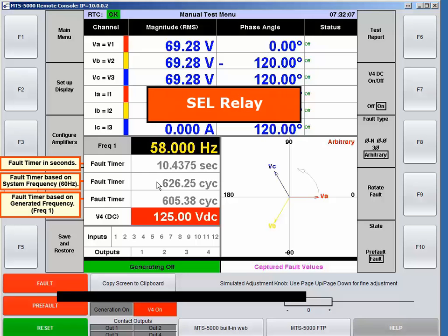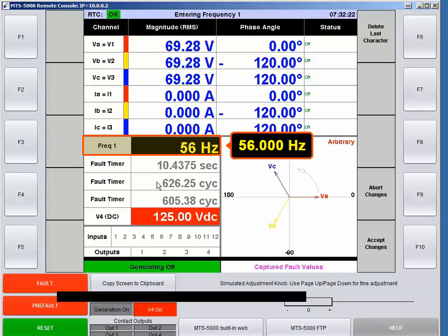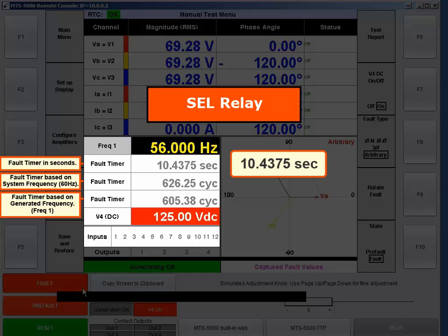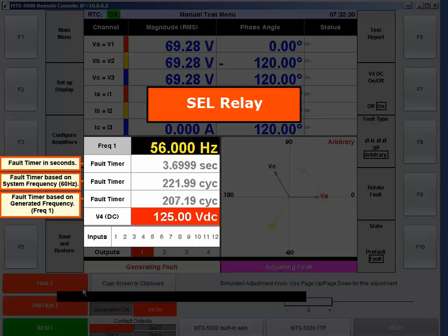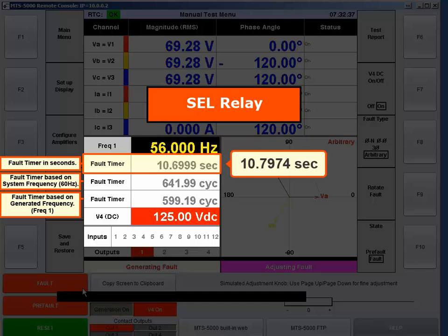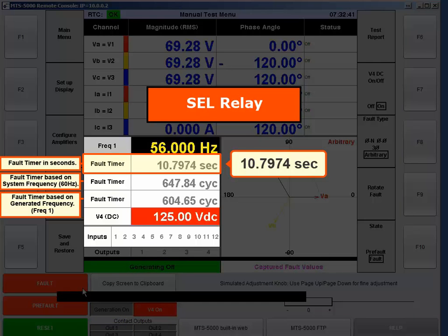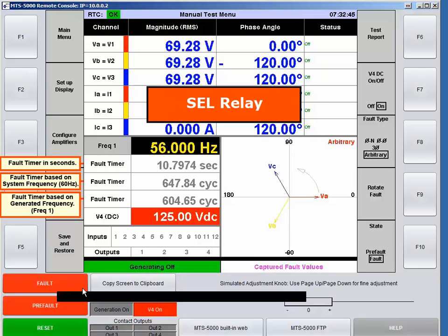If you're ever in doubt, the easiest thing to do is change the frequency. If you get a different number in seconds, you know the relay is calculating cycles based on what you're generating. At 56 Hz the test came in at 10.79 seconds, compared to 10.4375 seconds at 58 Hz — a difference of about 0.3 seconds, which is almost forever in electrical terms. If you do the same test on a Beckwith, it continues to output 10 seconds regardless of the injected frequency.